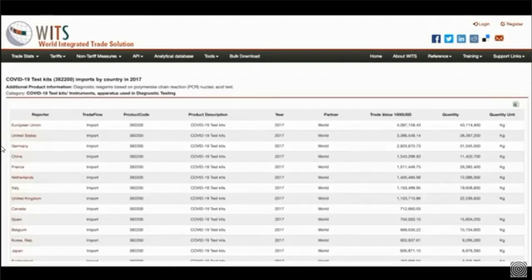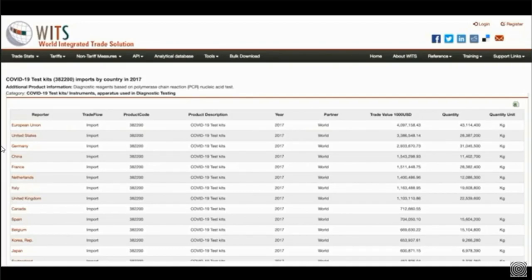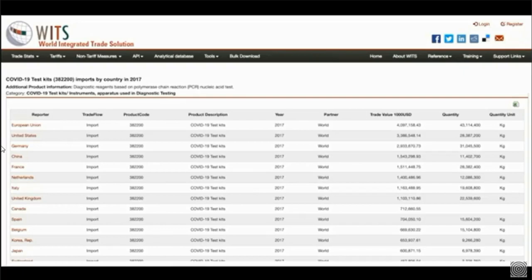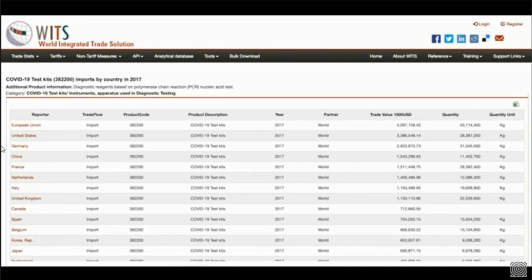COVID-19 Test Kits. Imports by country in 2017. Additional product information. Diagnostic reagents based on polymerase chain reaction, PCR, nucleic acid test. Category: COVID-19 Test Kits, Instruments, Apparatus Used in Diagnostic Testing. Reporter, Trade Flow, Product Code, Year Partner Trade Value.